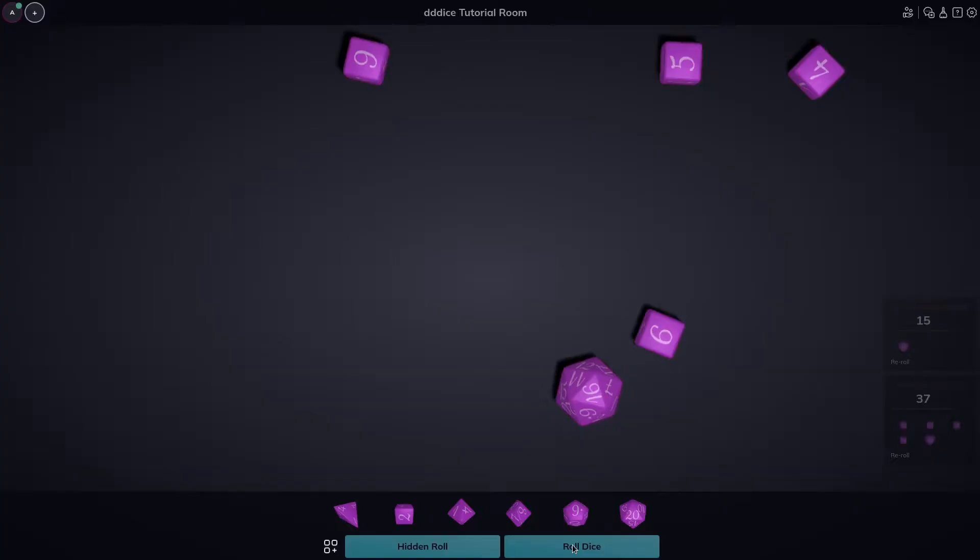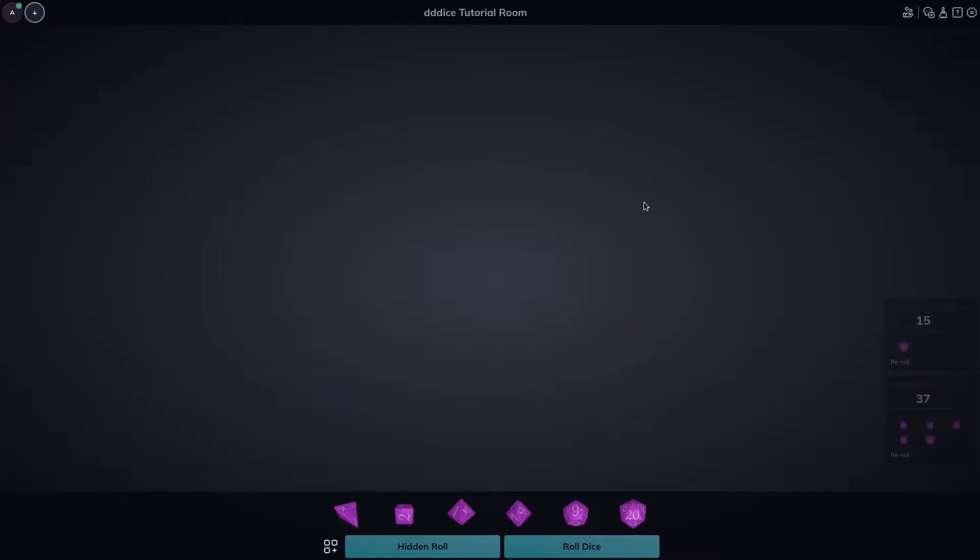By default, your dice will clear after a few seconds, but if you want to clear them faster, you can click the pick up dice button, which will go ahead and pick up your dice.